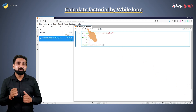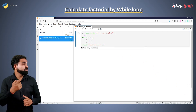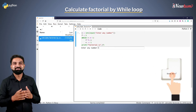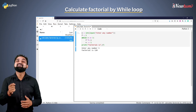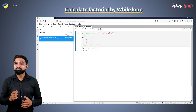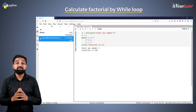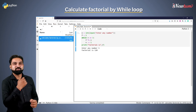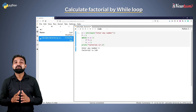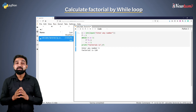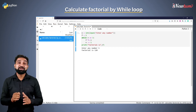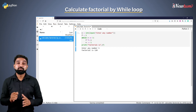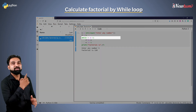Let's run the code and enter the value as 5. You got the correct output. You can try with different values and check your program. This was the factorial program with the while loop.